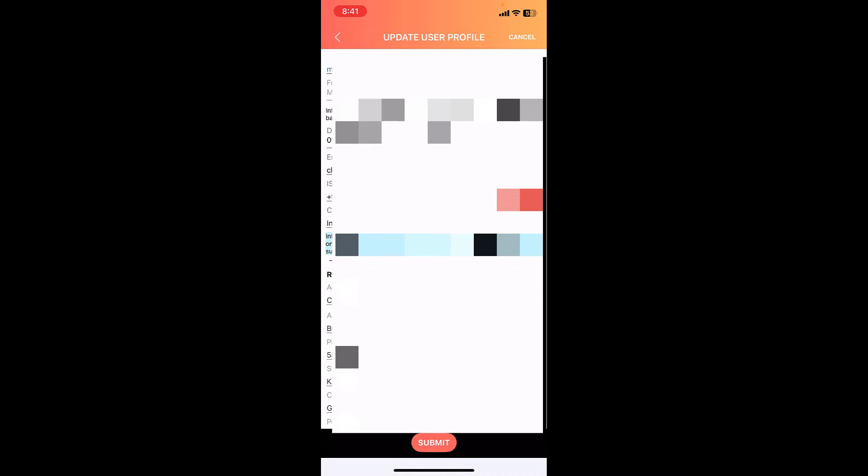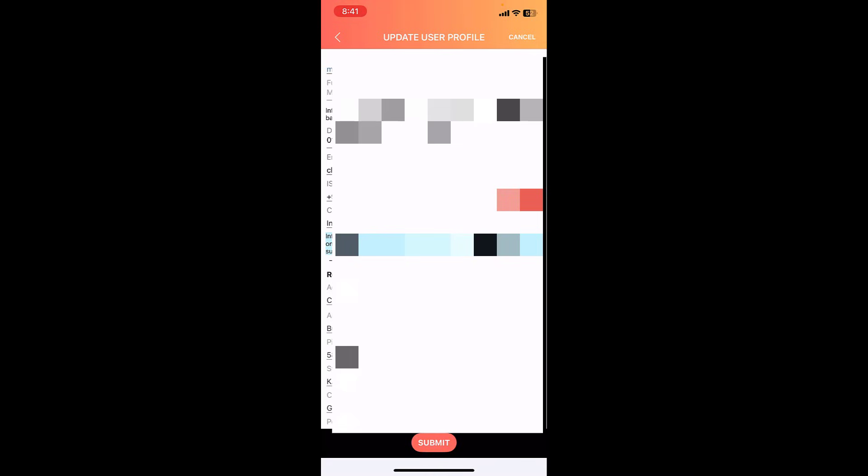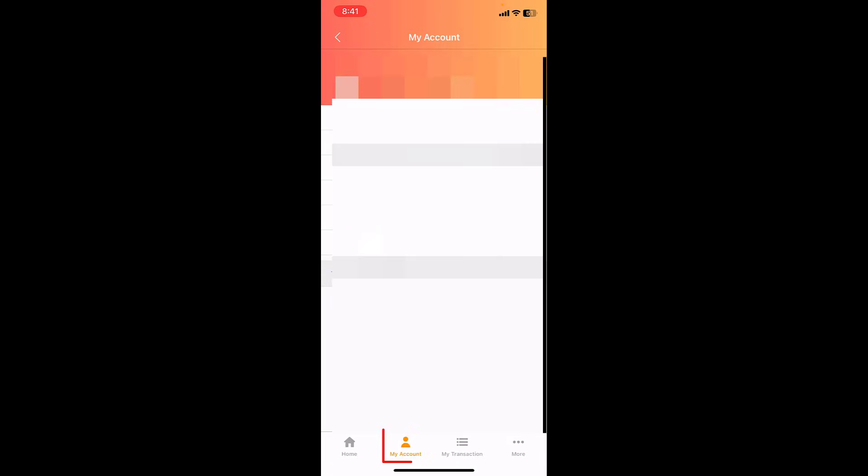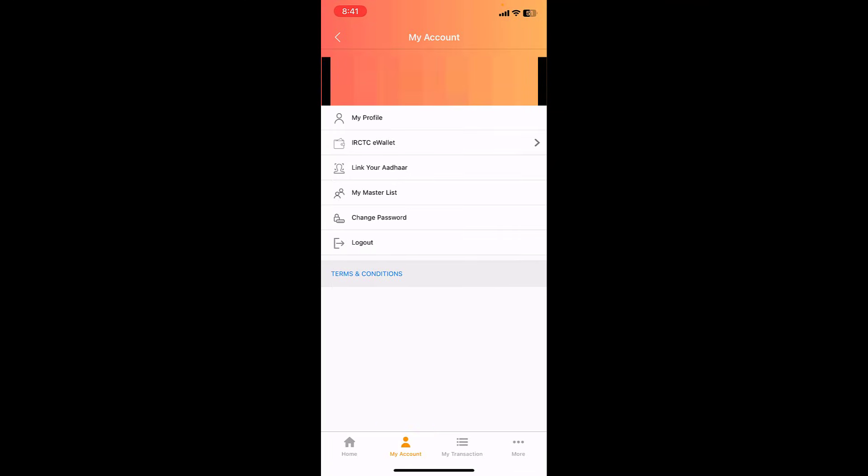If you have changed the phone number of your Aadhaar card linking, you can change it here. After this, scroll down, select the agreements, and then submit it. After this, go to My Account.